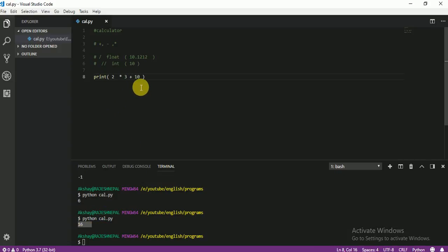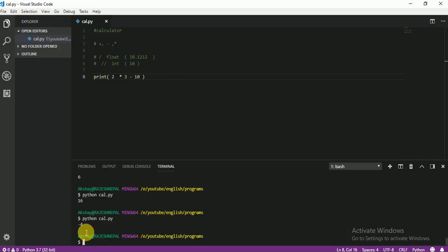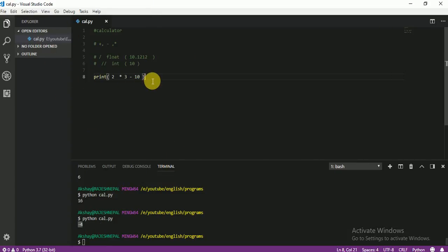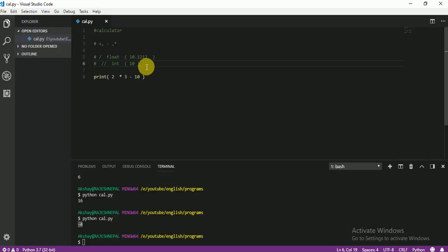If you want to subtract here, you also can. You see minus 4, right? So I think you guys now know plus, minus, and multiplication. But here the division is a little bit different, that's why we are going to focus on division.